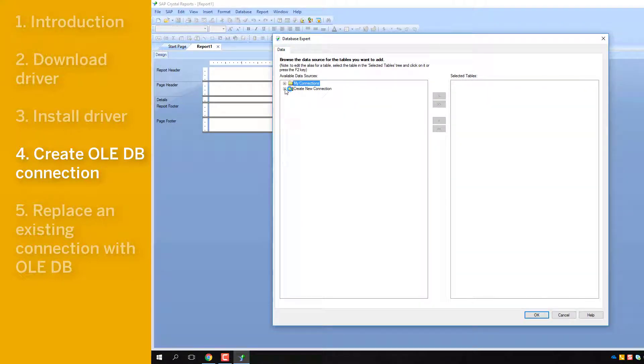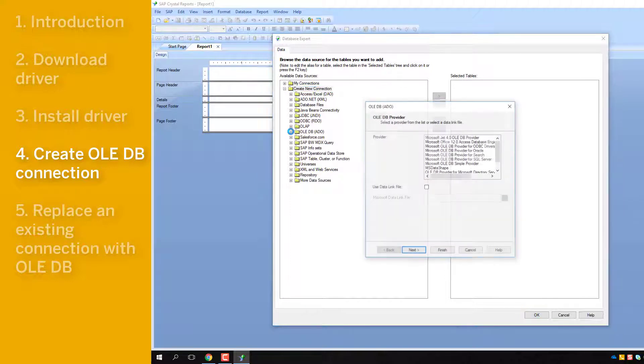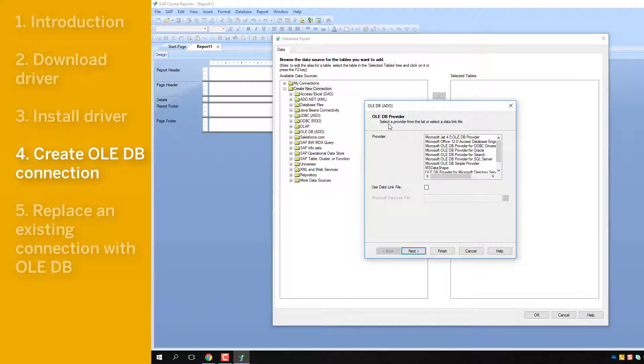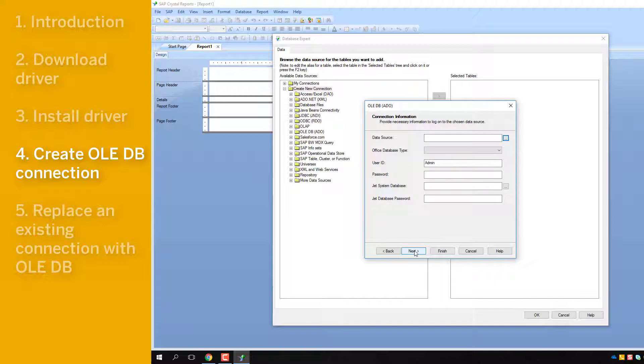Click on the plus icon to expand Create New Connection, then click on the plus beside OLEDB. Since the driver was installed earlier, you can select the Microsoft Office 12.0 Access Database Engine, then click Next.